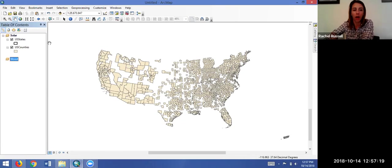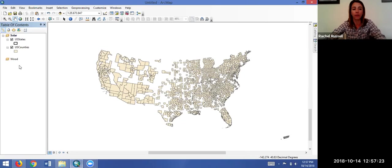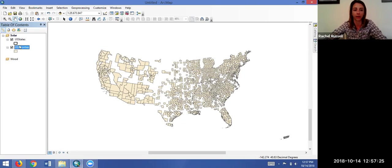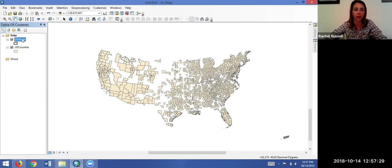So how do we copy all of this into our new data frame? If you don't have a lot of data layers or feature classes you need to copy, just one or two, you can always highlight them—and you can highlight multiple by holding down control and clicking on the layer name—and you can drag and drop them and they'll populate into the new data frame.